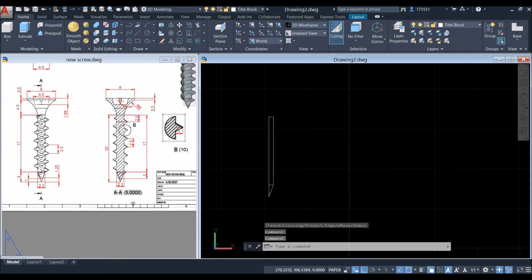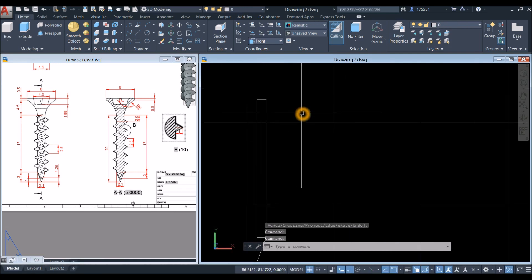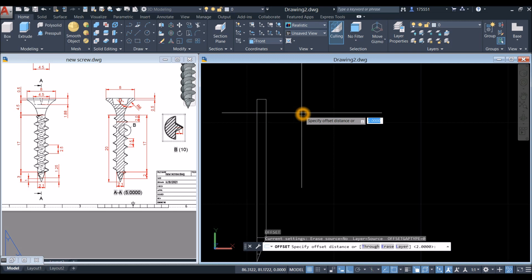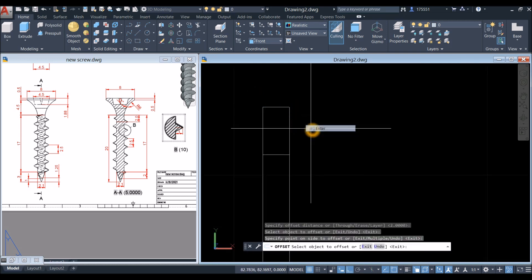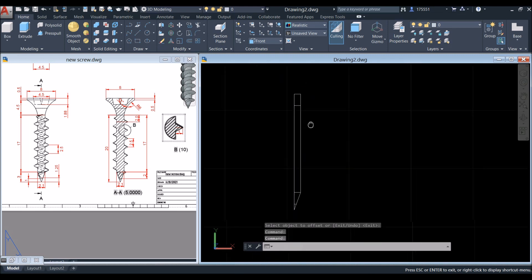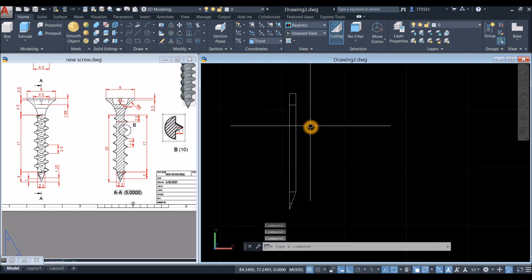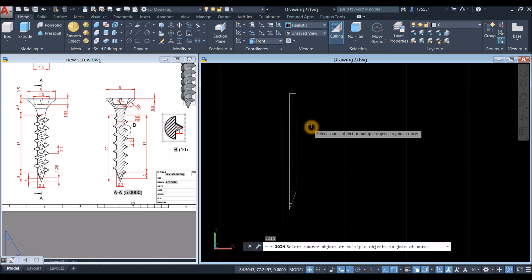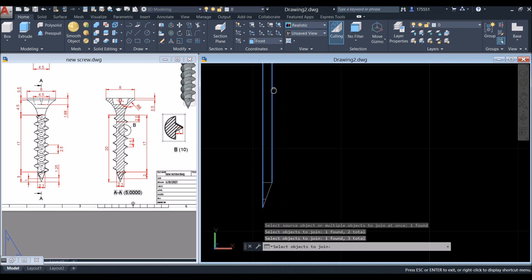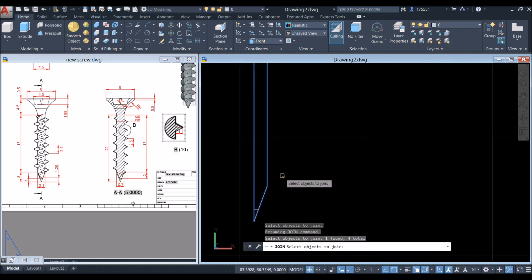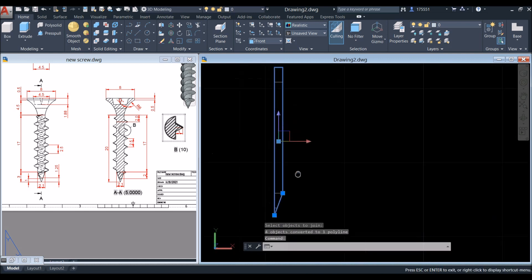Offset this line for 2 units: type Offset, enter 2, select this line, and click below that line. Now join the segments by typing J for the Join command — select this line, this line, this line, and this line. Now this is one object.